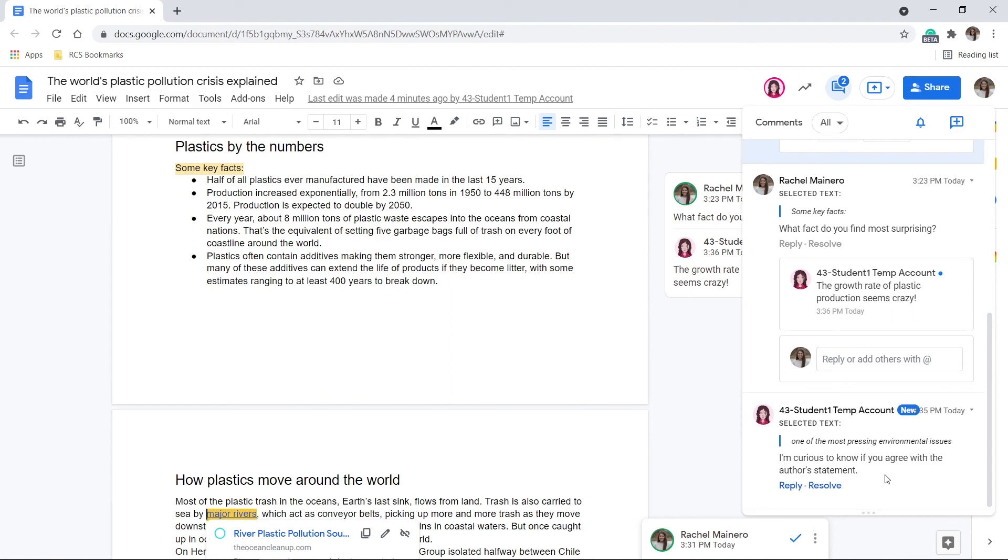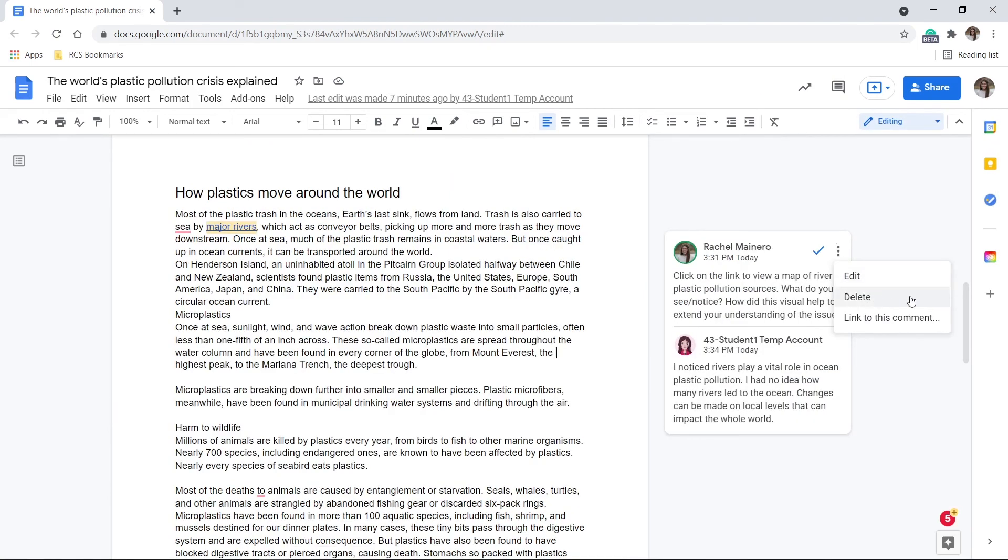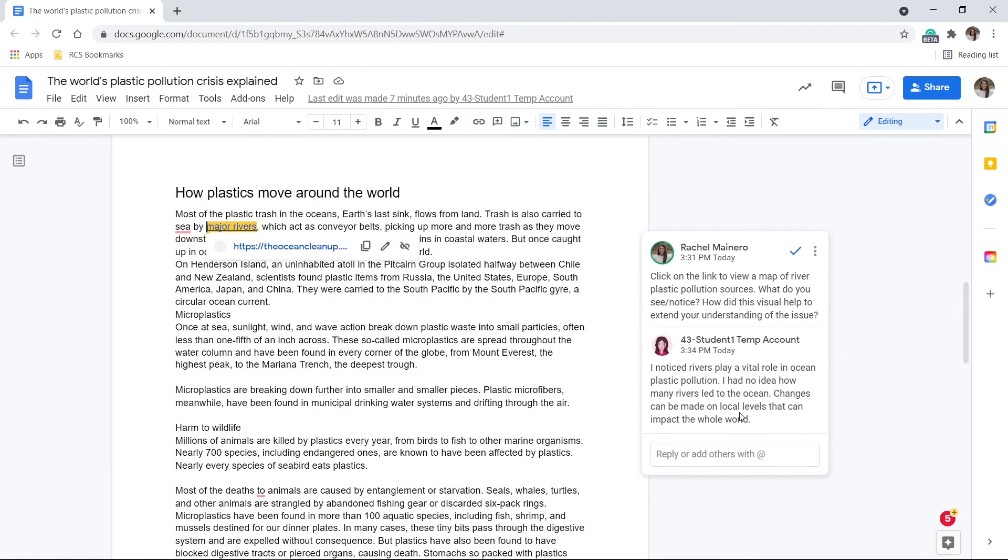If you feel like your class size is too large to have all kids comment on one document, consider having the students in groups to read and comment. You will want to remind students not to resolve or delete any of the comments.